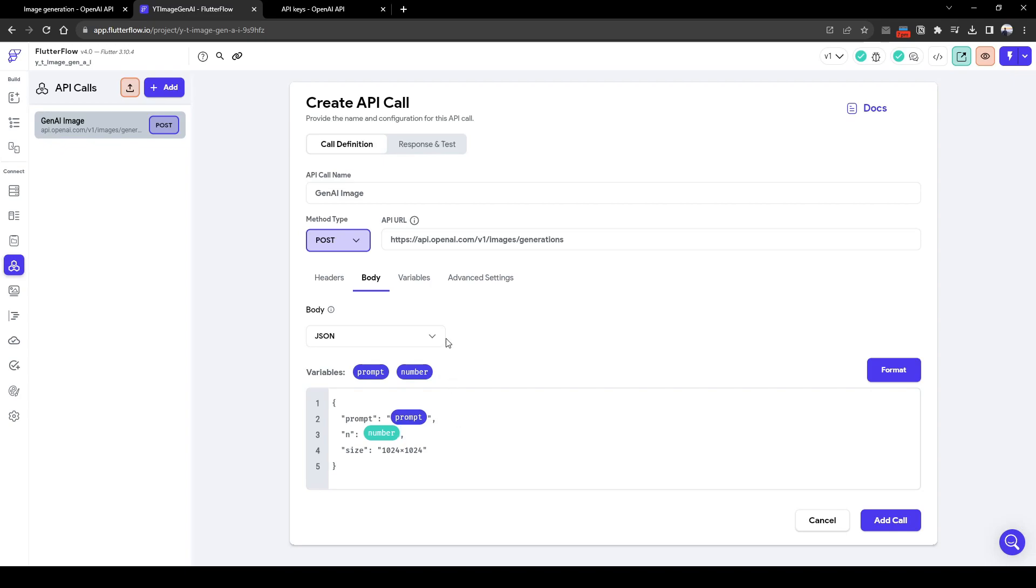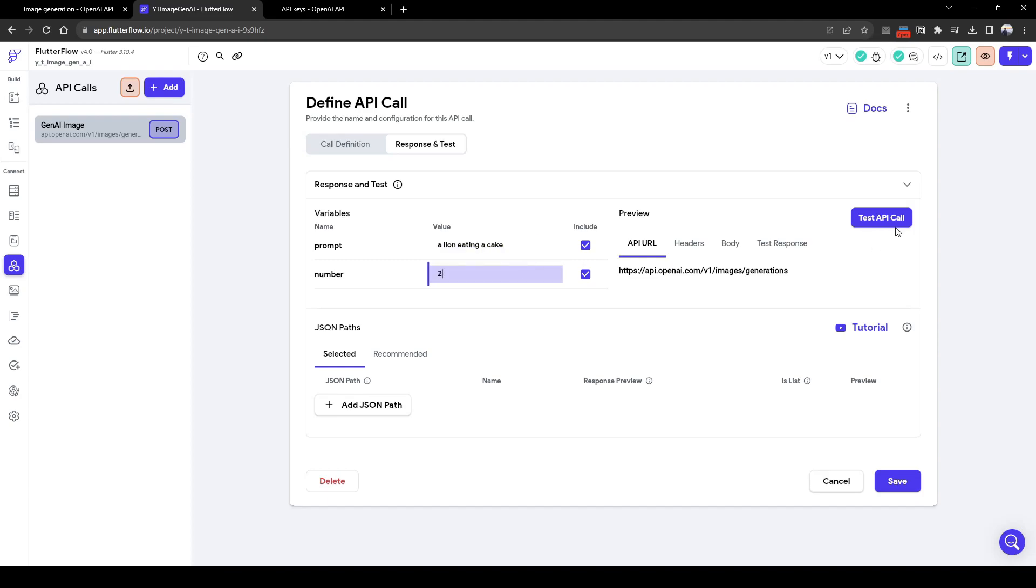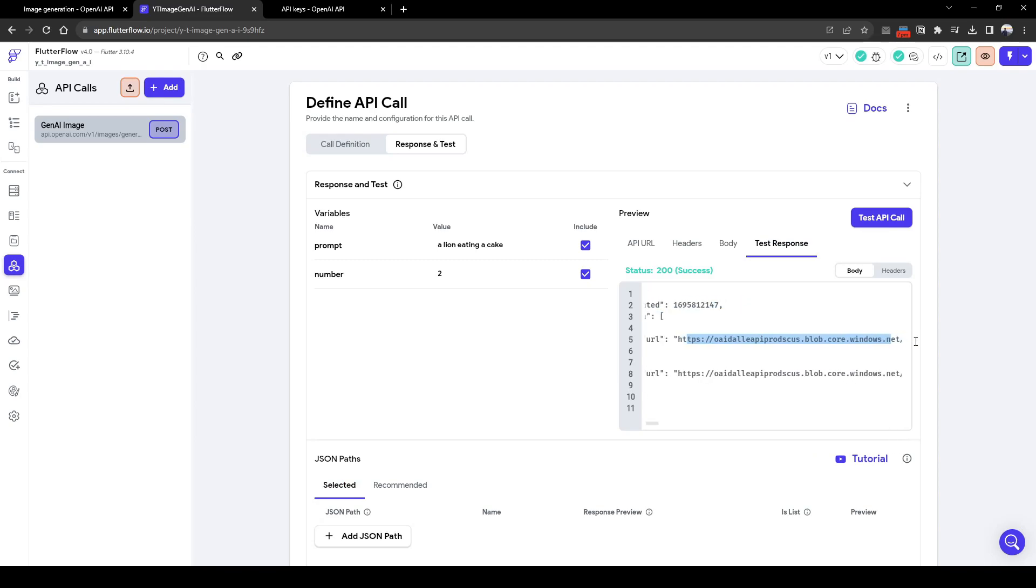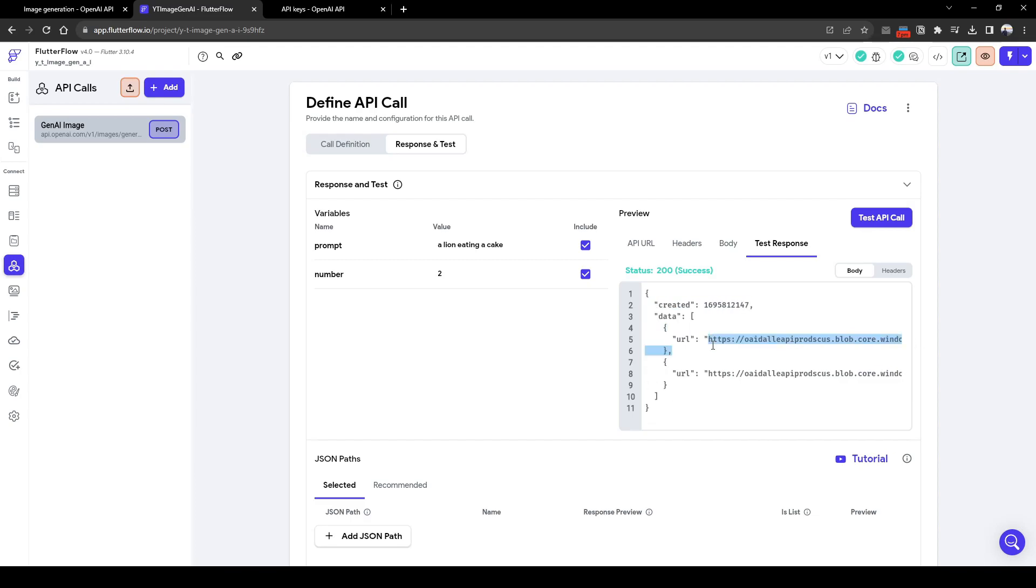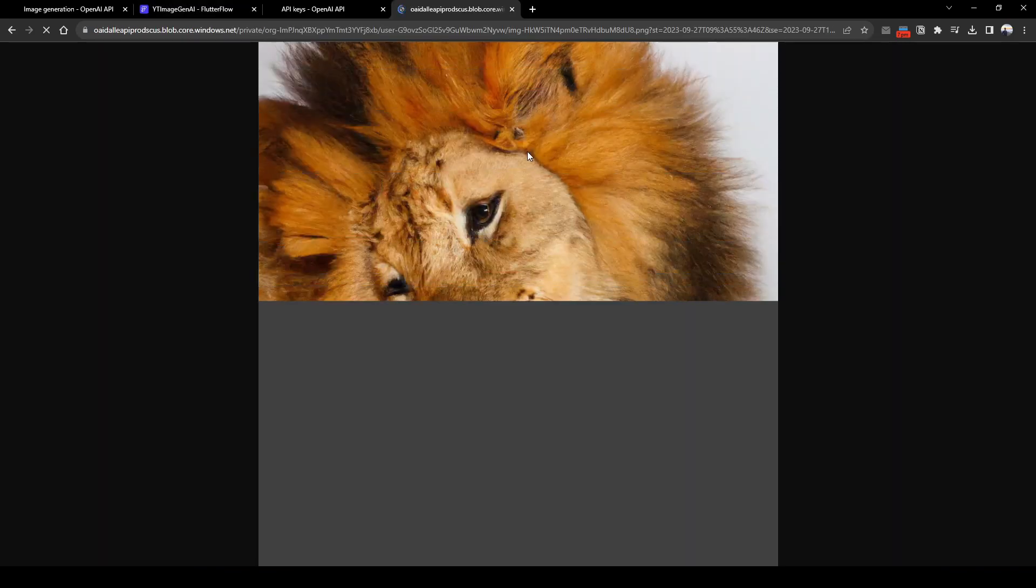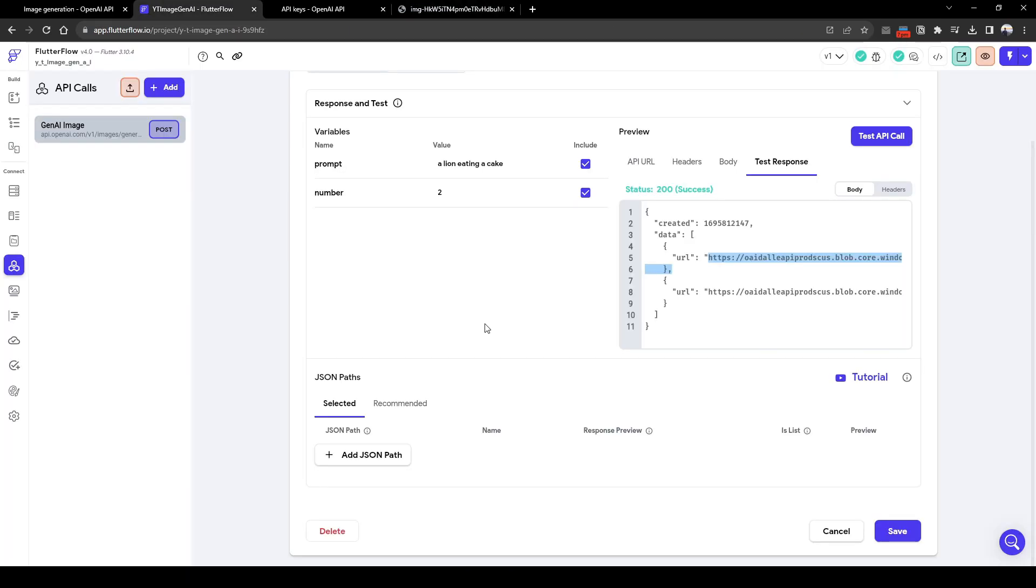So we can actually quickly test this. Let's add this first. Let's go to response and test. Let's call a prompt a lion eating a cake. The number we want to generate is let's say two, two images we want to generate. Let's test the API call. Voila, two responses that have been generated. Here you can see the URL is this. This is what OpenAI has fed back. So here you go, this is the image, a lion eating cupcake. Easy.